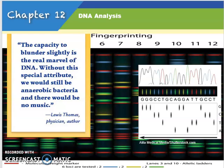Hey guys, today we're going to go over chapter 12 which is DNA analysis. If you've taken biology, this is probably a little bit of a review and then some new information as well. So hopefully it'll be fairly interesting. Let's get right into it.